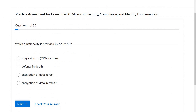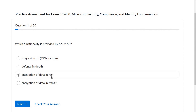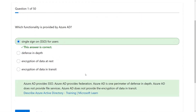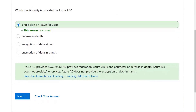Okay, so question one out of 50: Which functionality is provided by Azure AD? Single sign-on for users, defense in depth, encryption of data at rest, or encryption of data in transit? I think it's single sign-on. Let's check our answer — and we got the correct one. As you can see, we do have an explanation as well, and we also have a link to where this answer is explained in more detail.